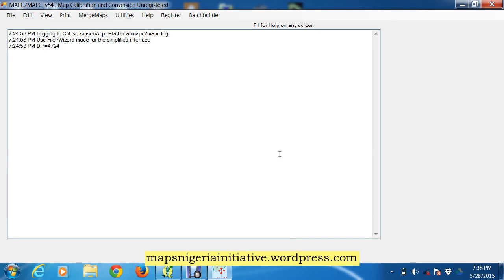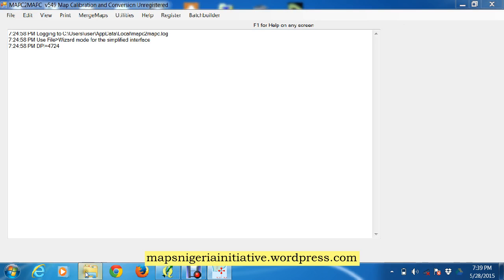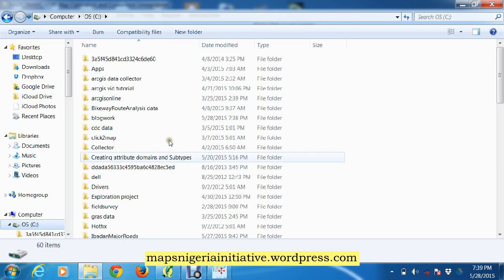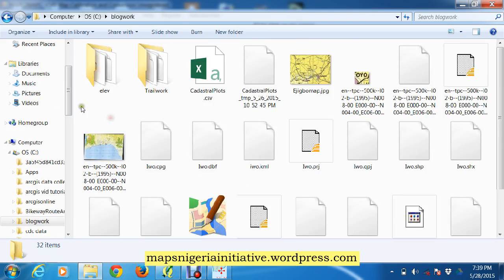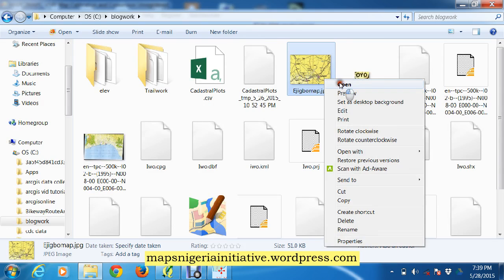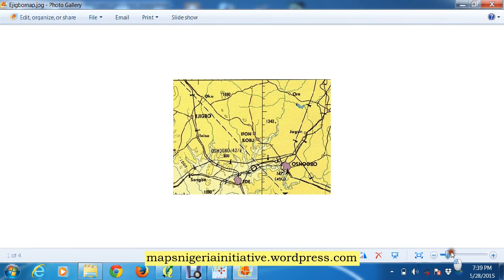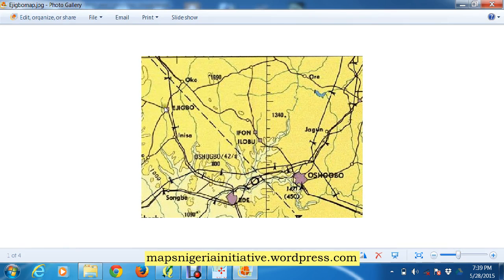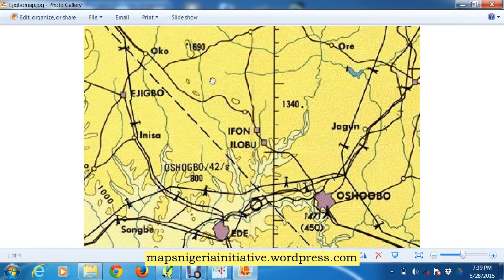Hi guys, today's demonstration is to show how we can use MapC to georeference — or calibrate, to use the proper term — a scanned image. The scan map for today is called the Digible map. It's a 1:500,000 map, just a cutout. Let's open it and see — there it is. It's not too big, but you can see it has cities on it.